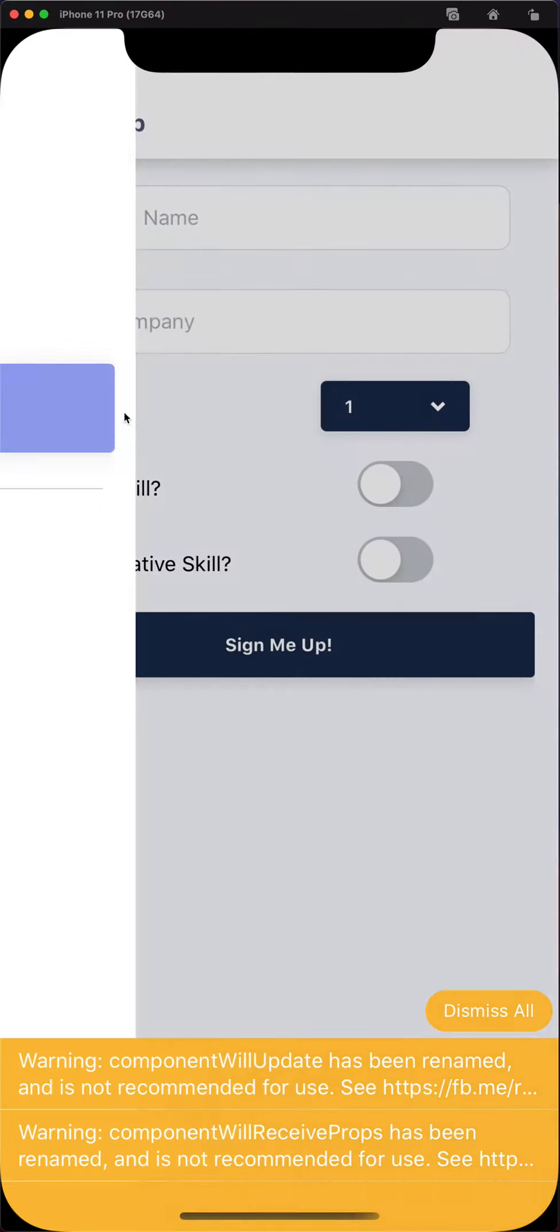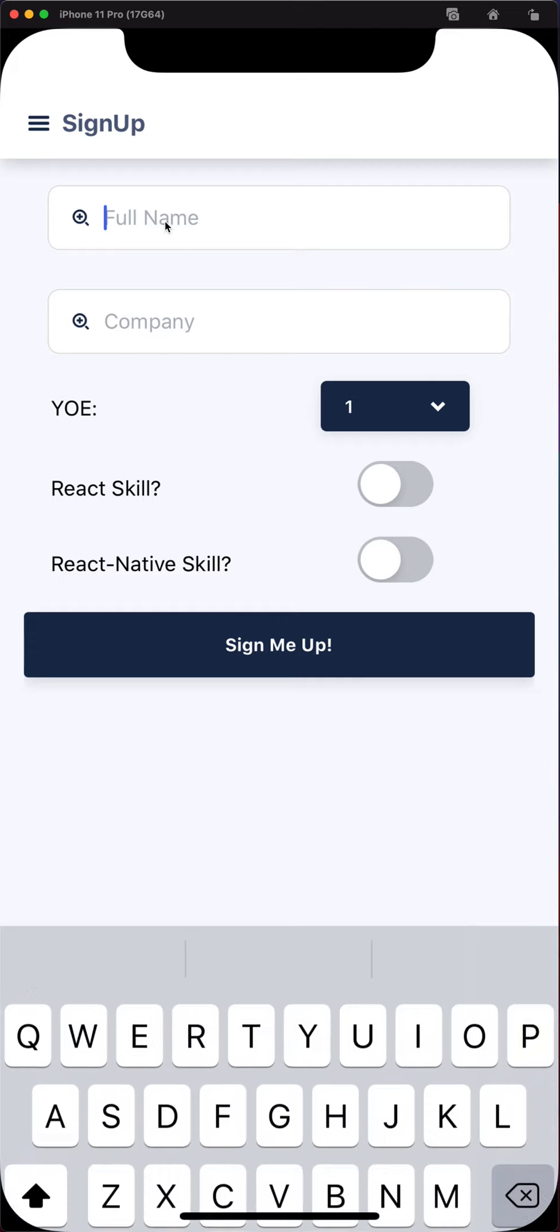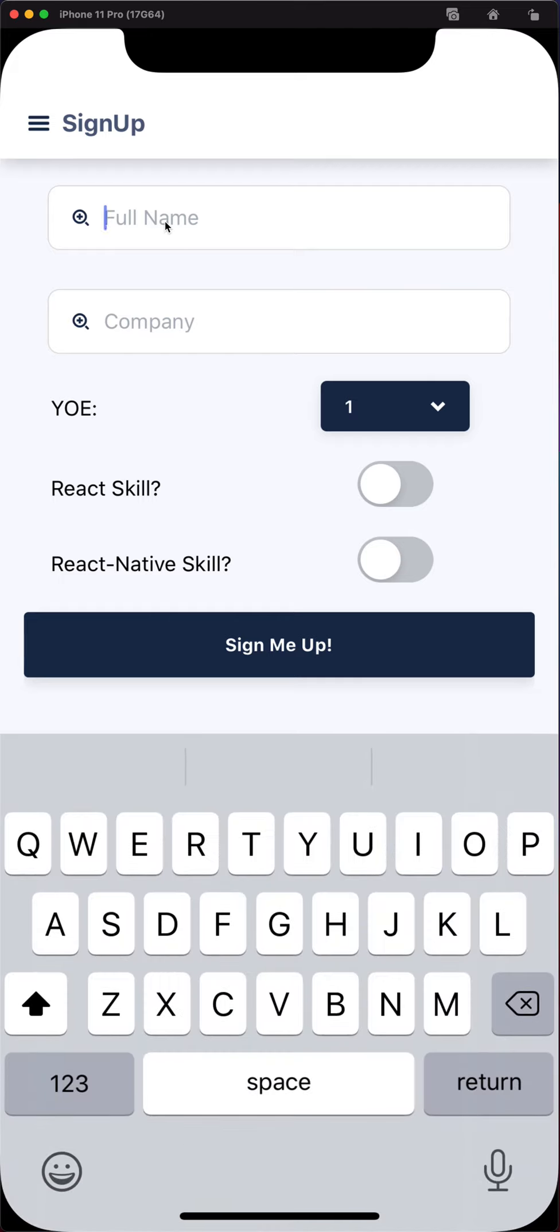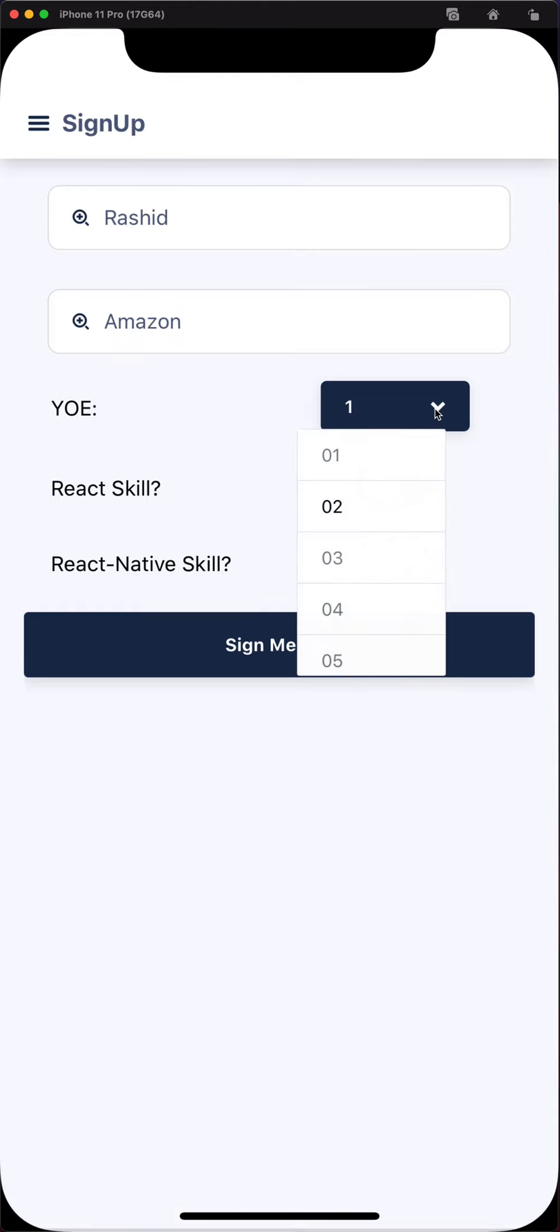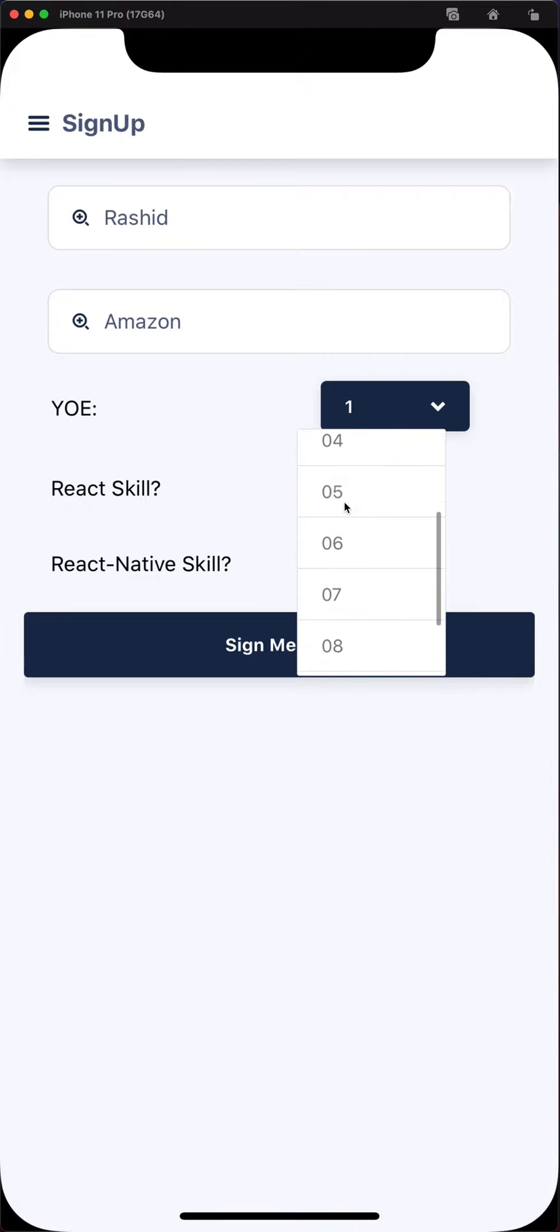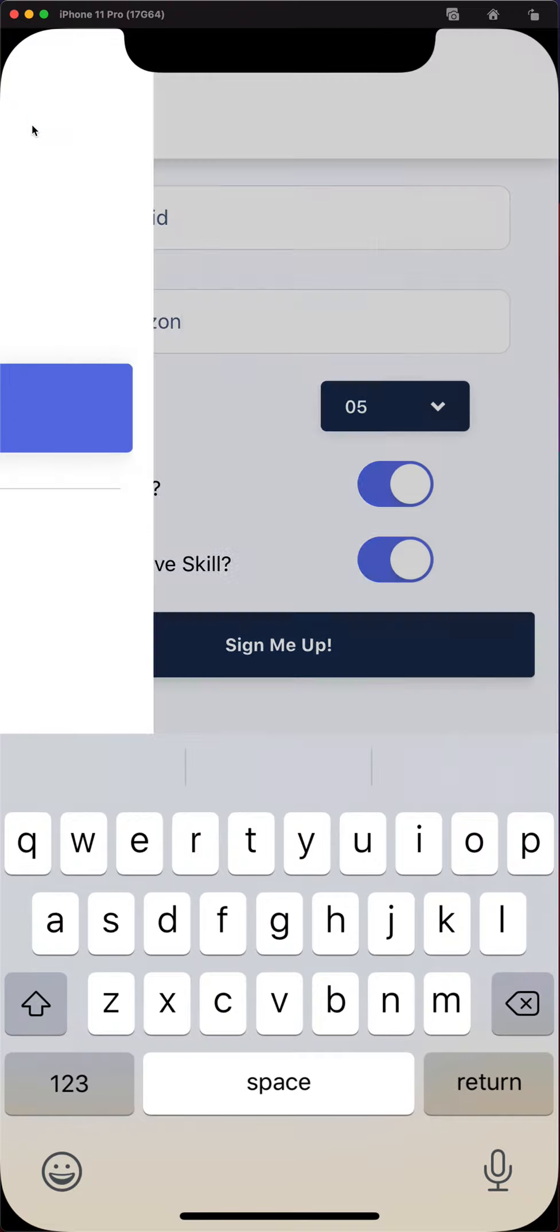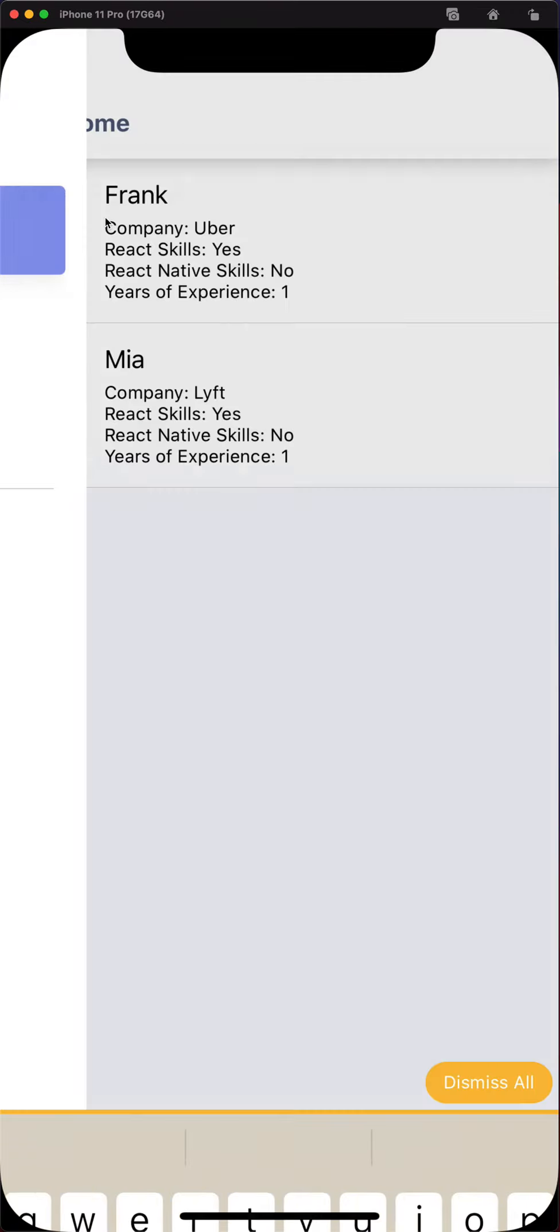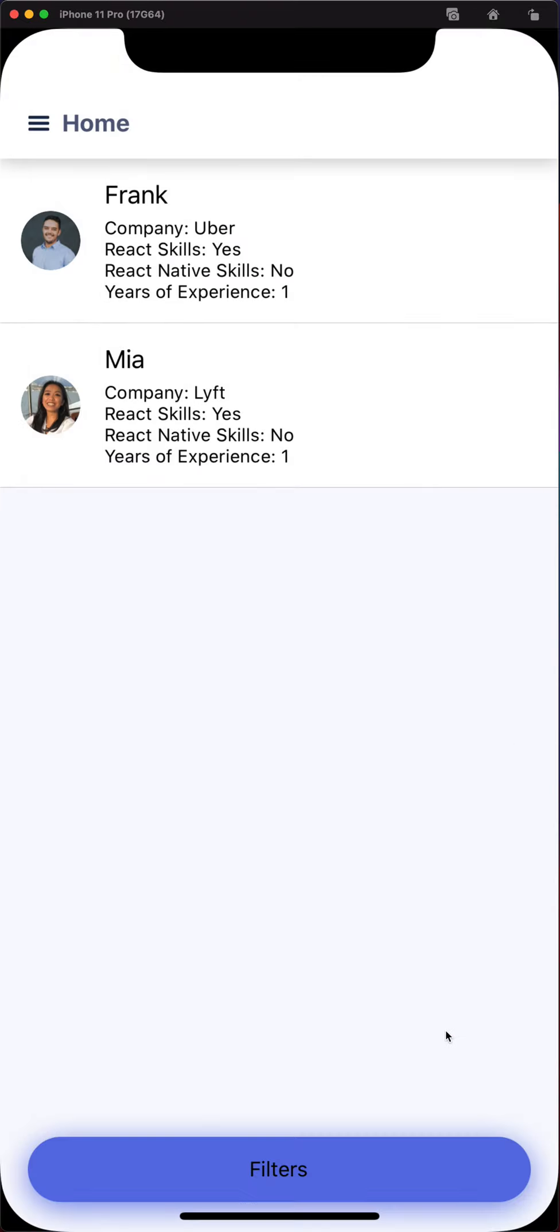If you go to the sign up page, you can actually sign up by putting your name, company, years experience, say like five, and what skills you have. And you go ahead and it will be reflected on the home page. There we go. Rasheed.